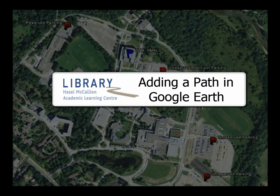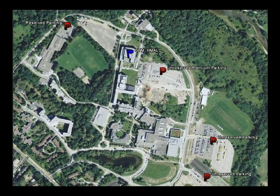Adding a path in Google Earth. Paths are useful for recording linear movements within your maps and reduce the need for constant mouse clicking. They can also be saved as tours.